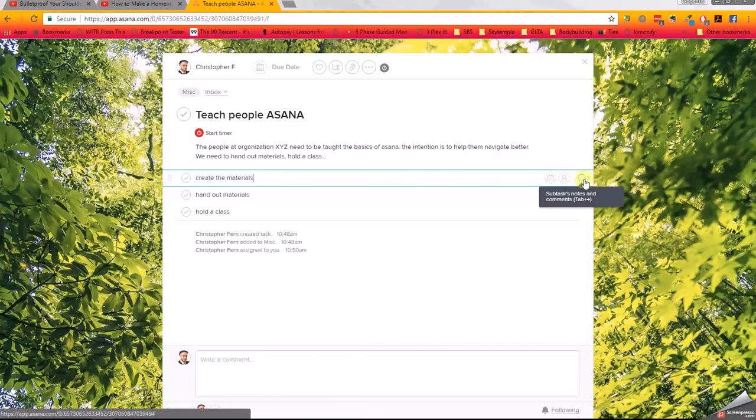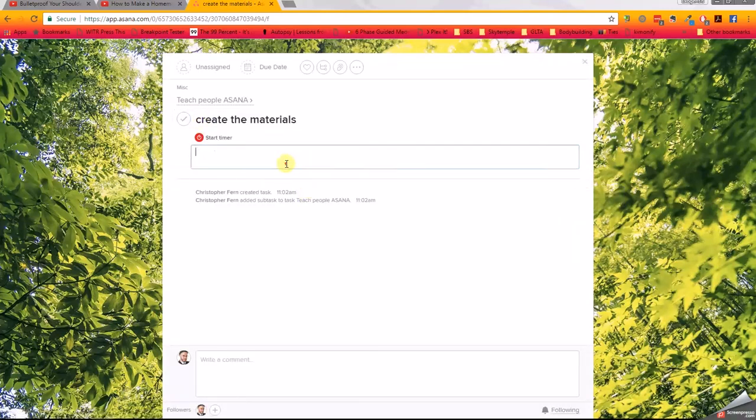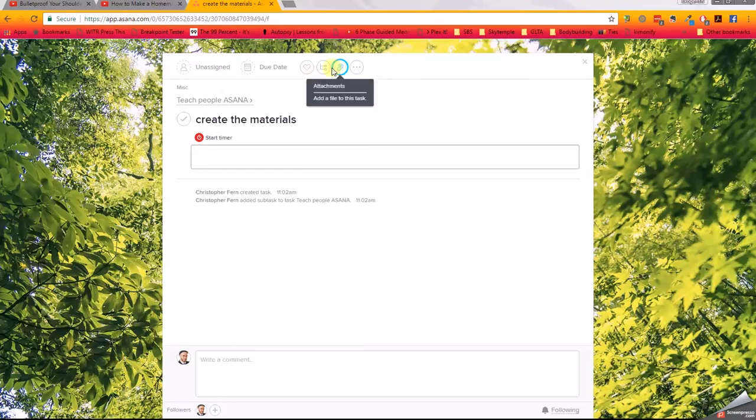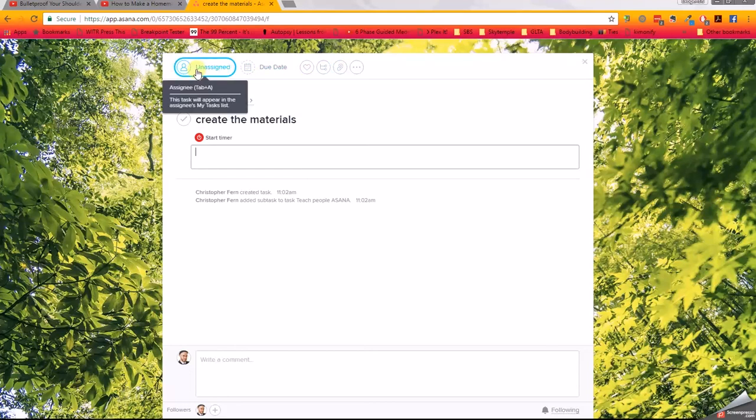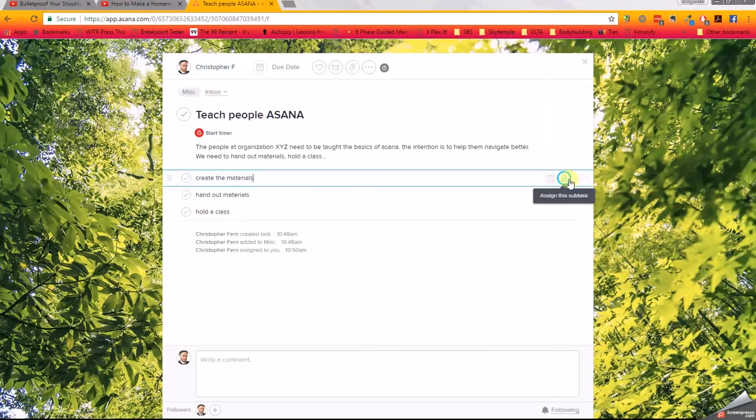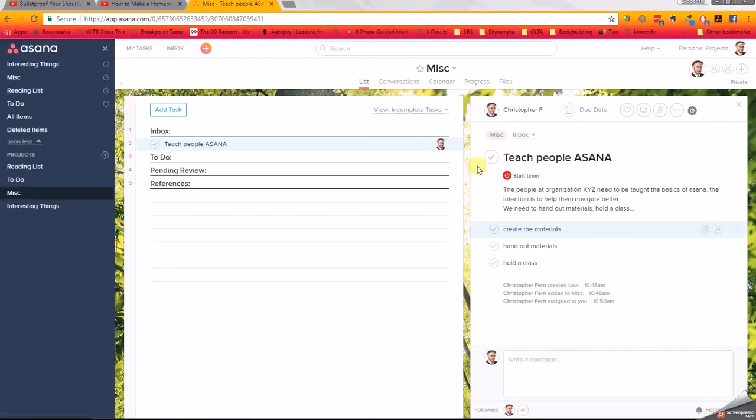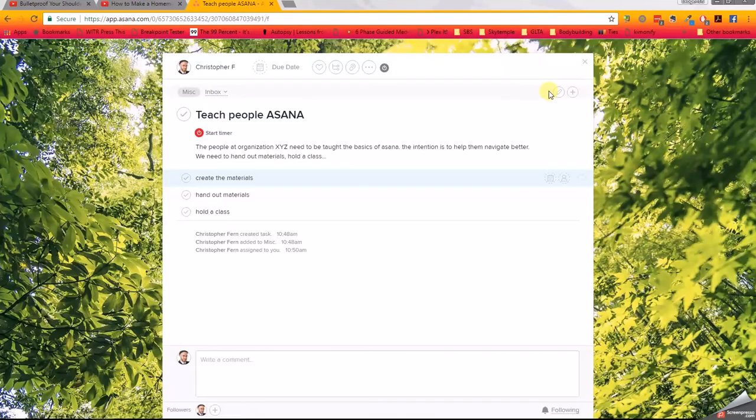Now, you'll notice I click this task but nothing pops up. That's because it's a subtask. So we can click this little bubble off to the right and it opens up the same sort of interface where we can add a description, where we can add subtasks, we can add attachments, things like that. You can assign these to people. So even though I'm assigned 'Teaching people Asana,' I may want to assign somebody else 'Creating the materials.' We can do that. So there's two really important things to remember. By the way, to get back to this view after I clicked full screen, I just click this X.